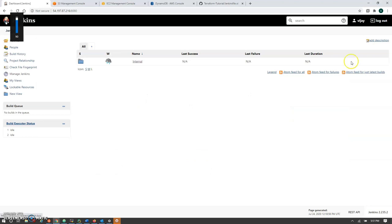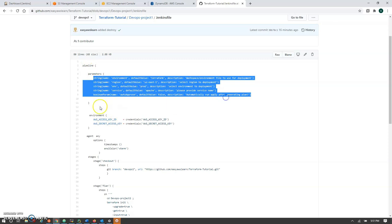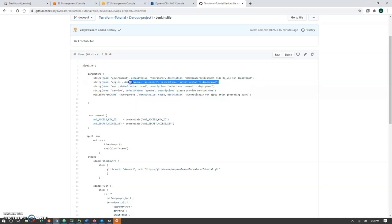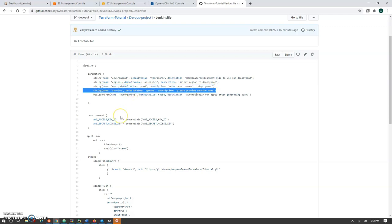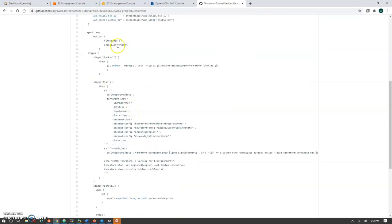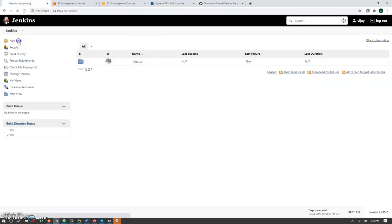Now at Jenkins — let me go through the repo. We have added some variables: a region variable used when working with different regions — for example, QA might have one region and production multiple regions — an environment variable for production, QA, or development environments, and a service name. This is the configuration plan. Before going through each one, let me configure a new project here.